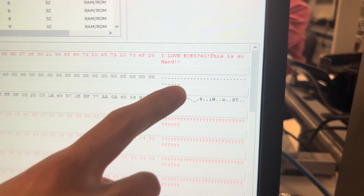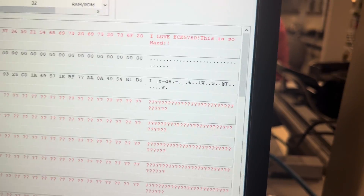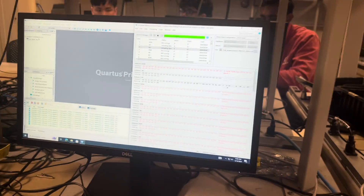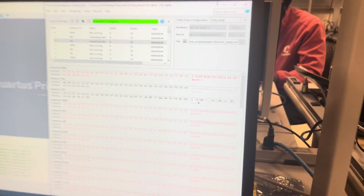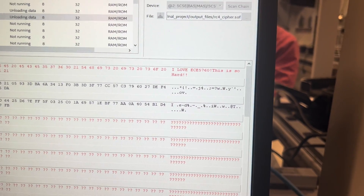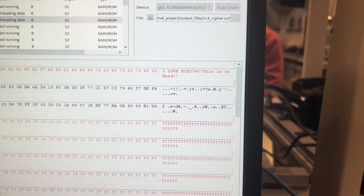You can see this encrypted memory. If we press key 1, it will encrypt this message to here. You can see this is an encrypted message.